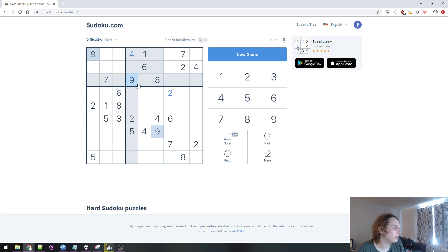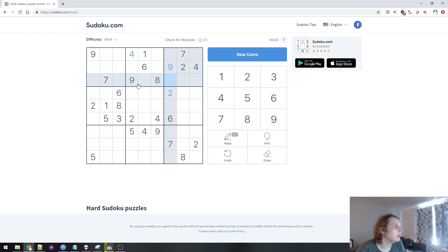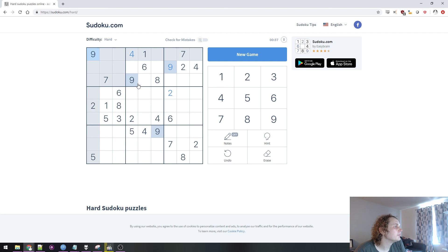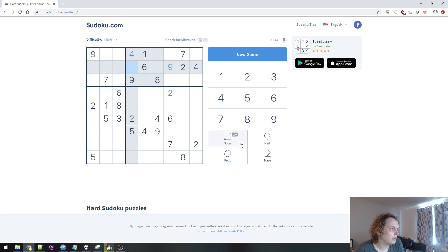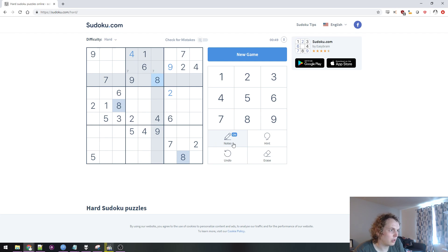Alright, so what's vulnerable here? This is 9. I guess we can be a little methodical about this. So 7 goes... Is there like a shortcut to turn on notes? That would be nice. Then I could do everything with keyboard. There must be. What about N? No. Alright, whatever.